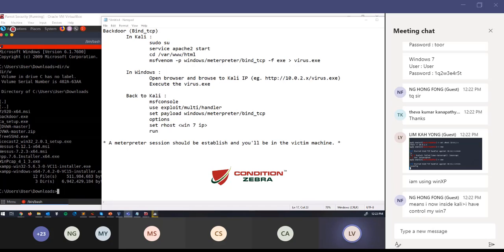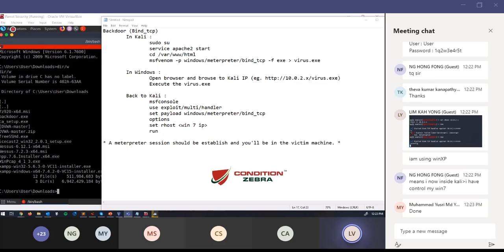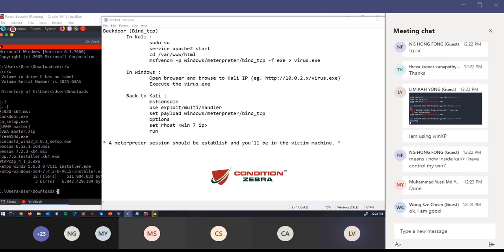Yes, yes, you are using Kali IP address to control the Windows 7 IP address. Alright, great! Okay, I'll give two to three more minutes.